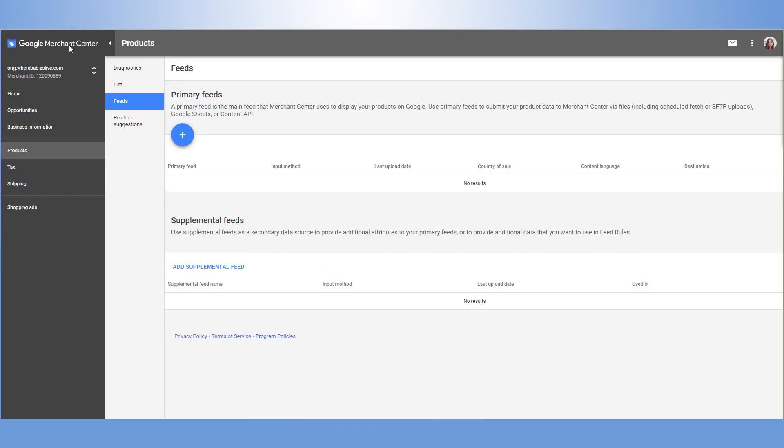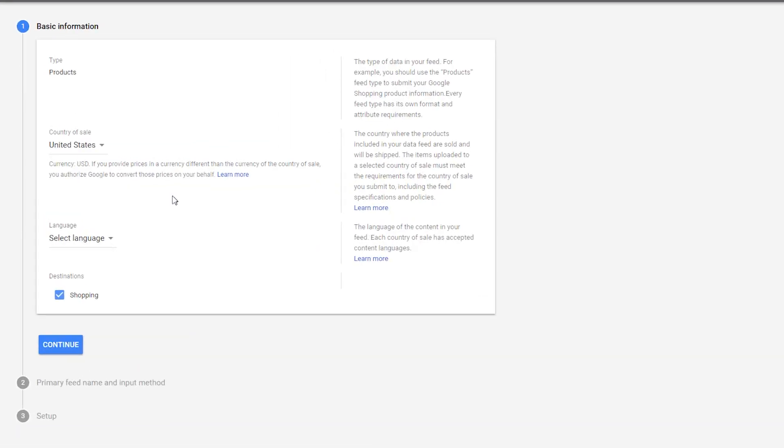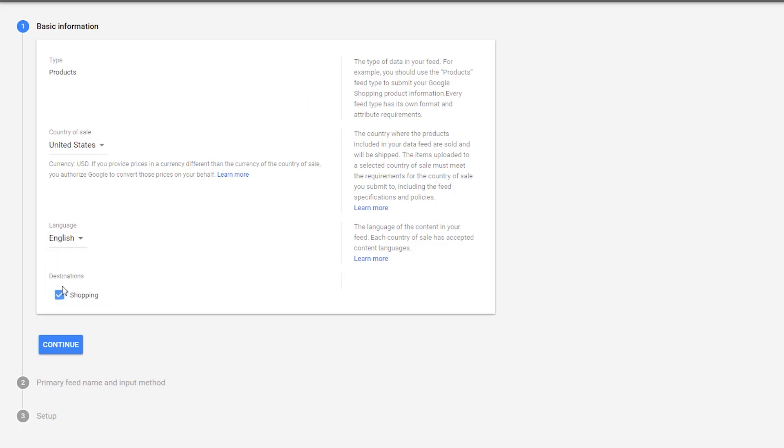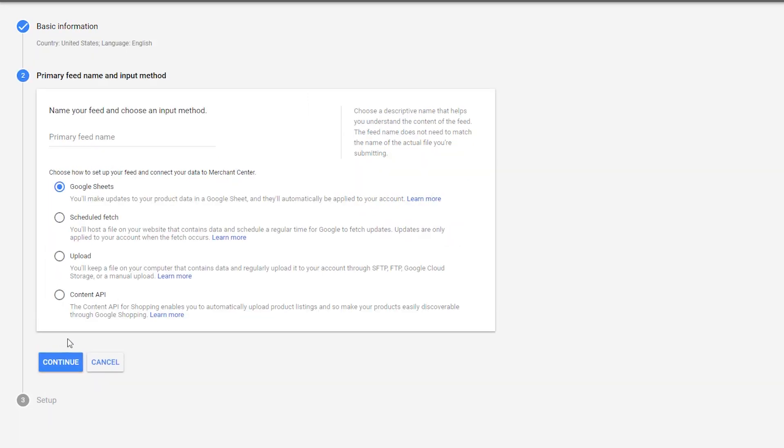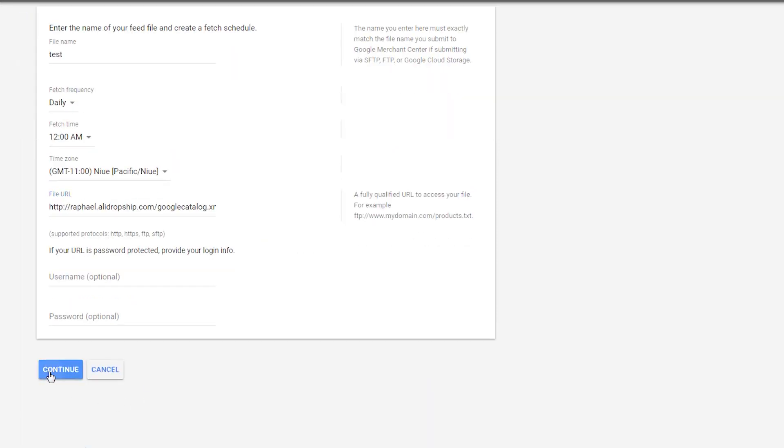Sign in to your Google Merchant Center account and go to Feeds to upload your first feed. Select your target country and give your feed a name. Choose how to connect your data to Merchant Center. You can either upload an XML file or set up scheduled fetch. Just paste URL of your XML file.